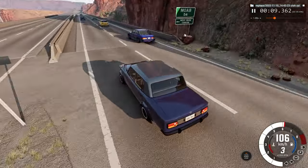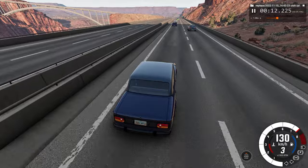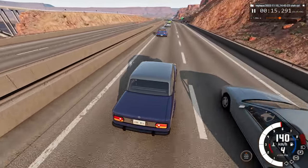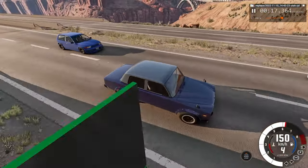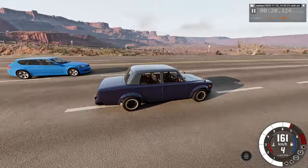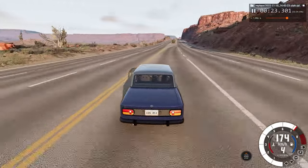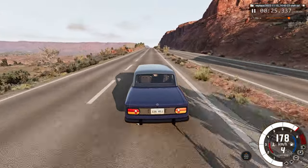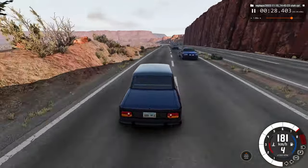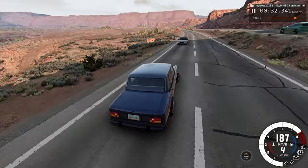This is one reckless driver — watch this. Avoiding those cars on the wrong side of the road, and impact.